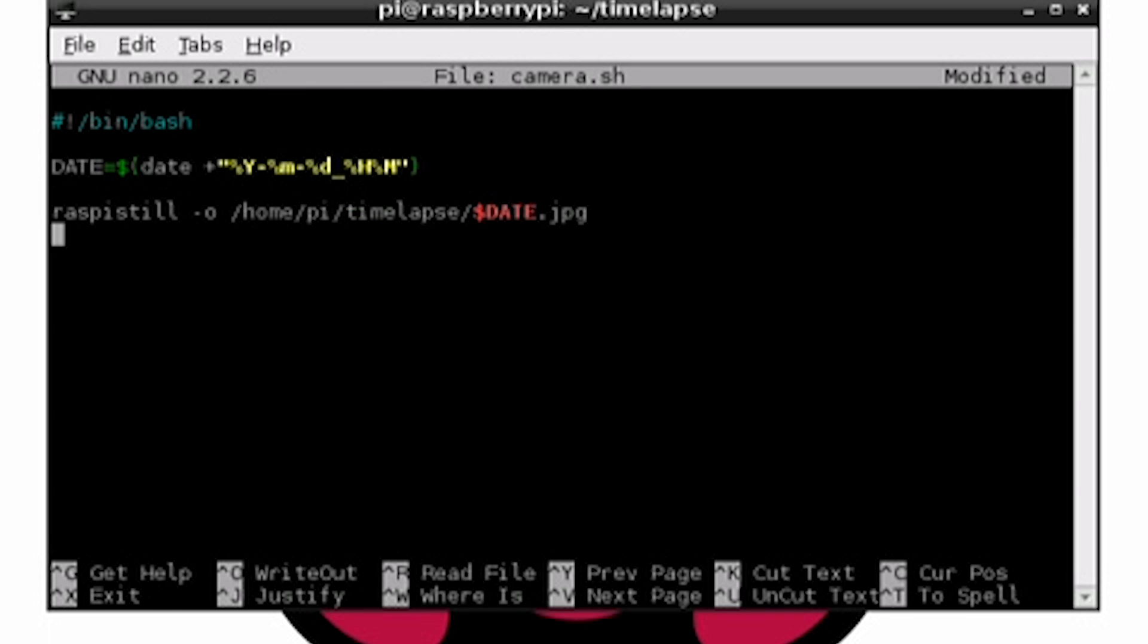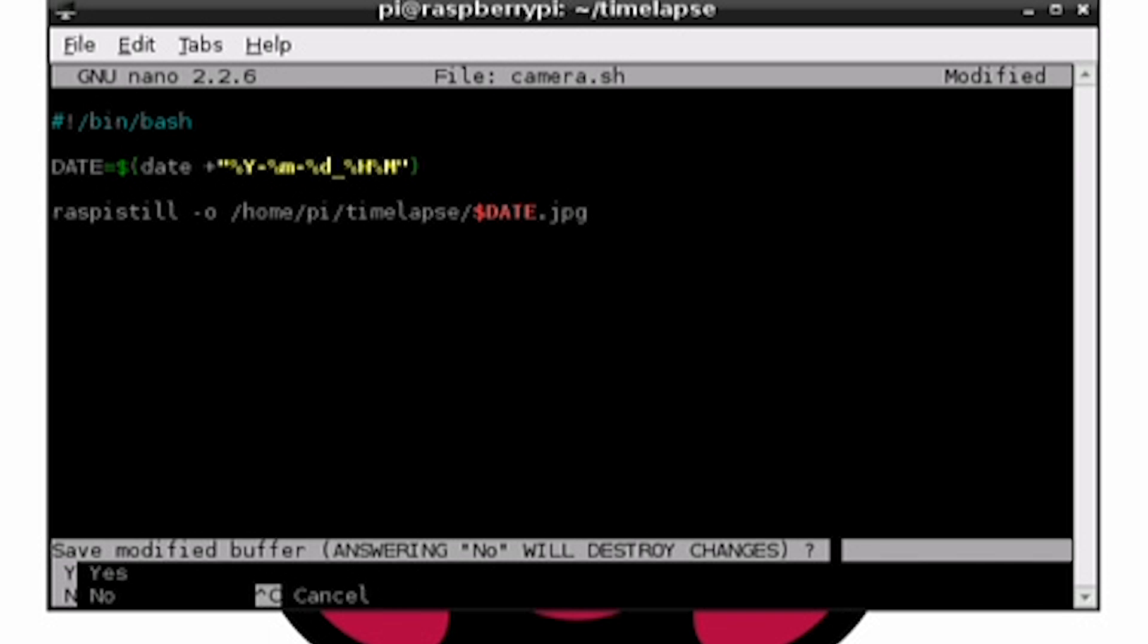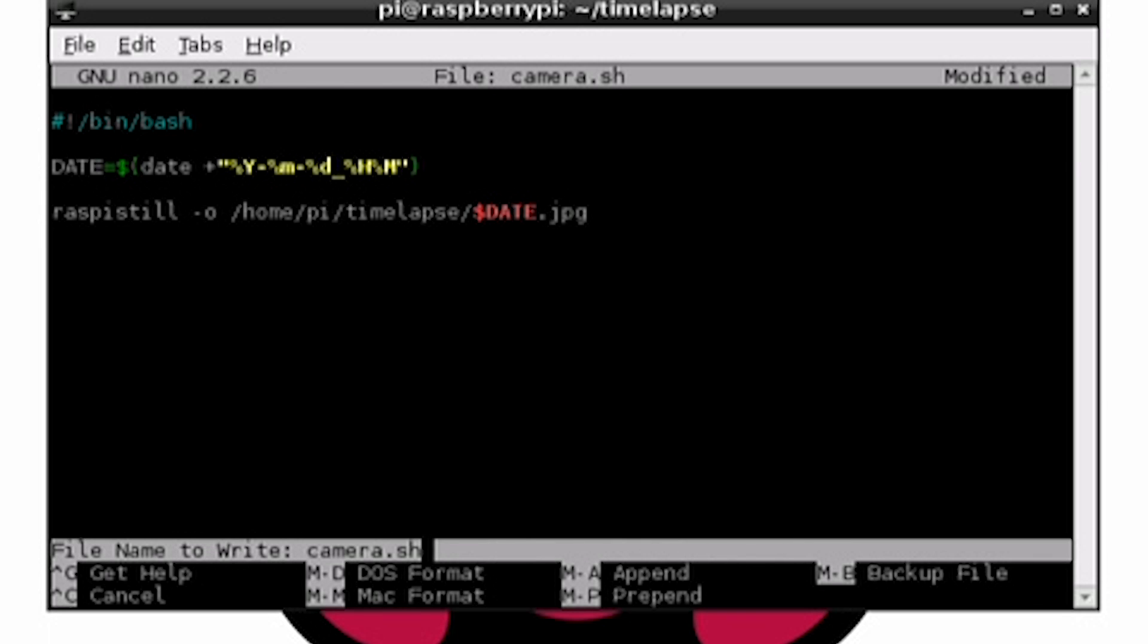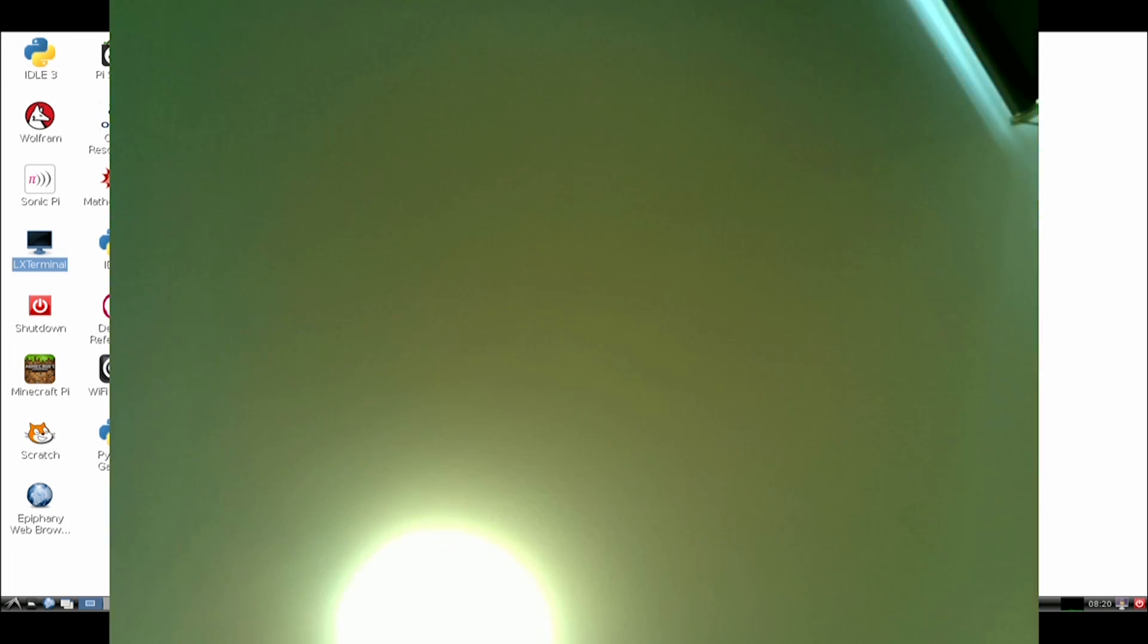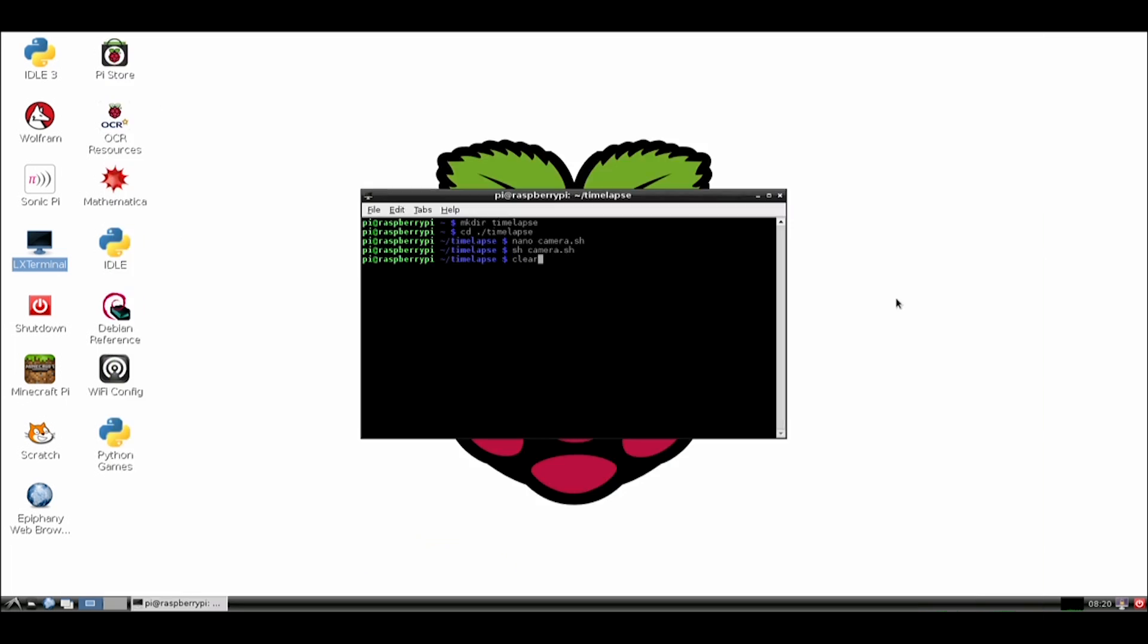Once done, press ctrl x, then y, and then finally press enter. Now, let's test the script to make sure it takes a photo. Yep, it does. So let's move to the next step.